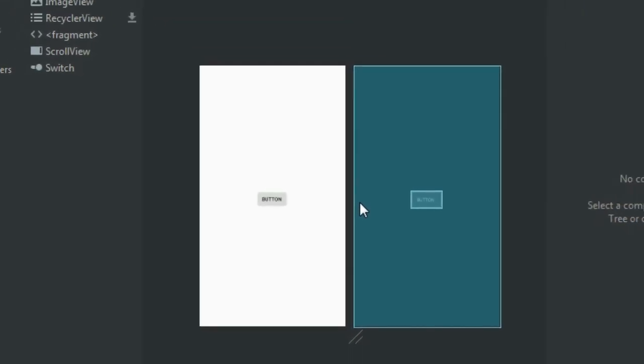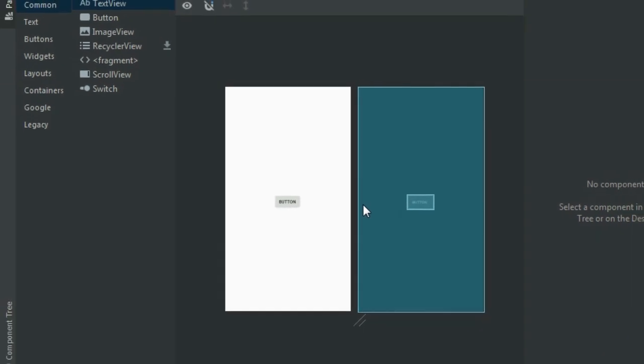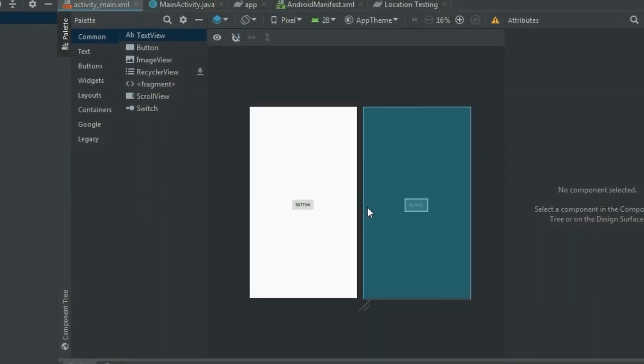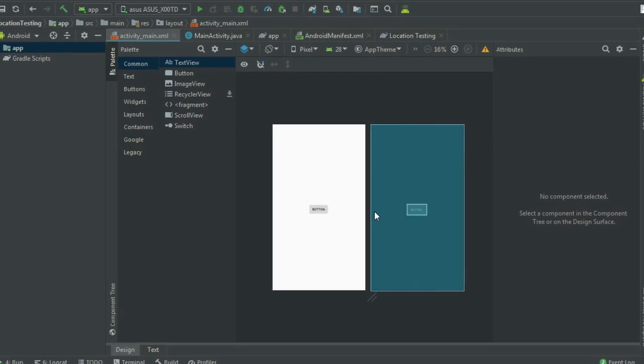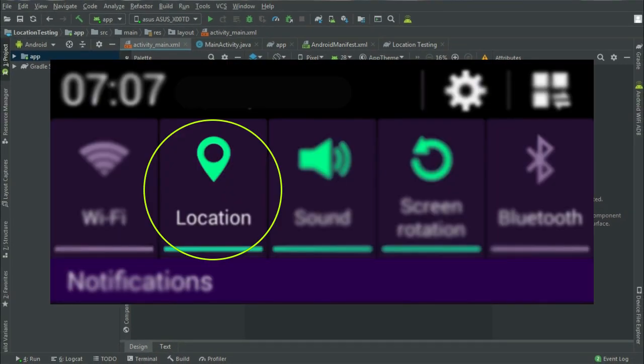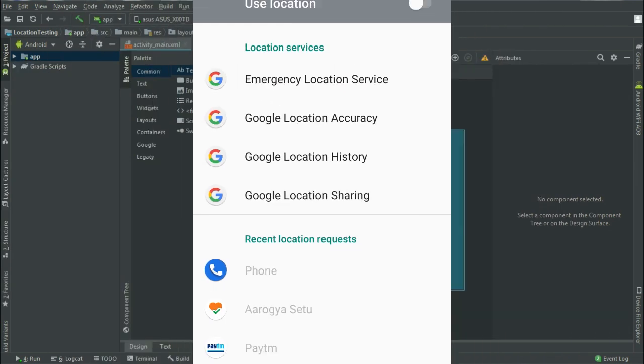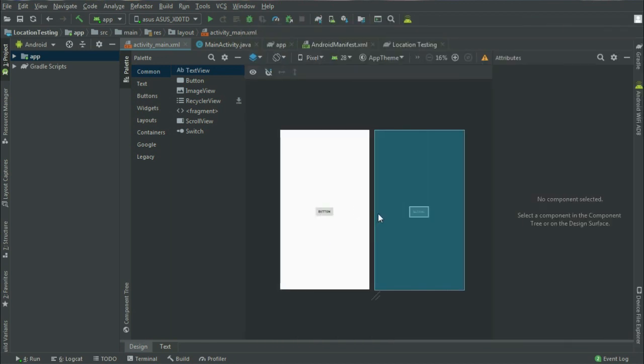This is the second video of location programming. To use any location related service in our application, this must be enabled in our device. And there are two ways that we can use to enable this. First by opening setting activity, and the second is without opening setting activity. So in this video, we will learn how to use first method that is opening setting activity.